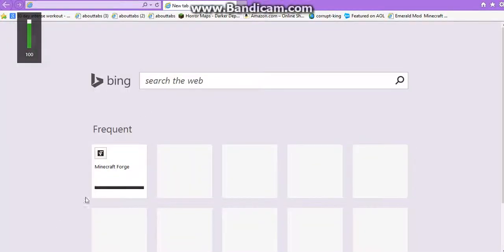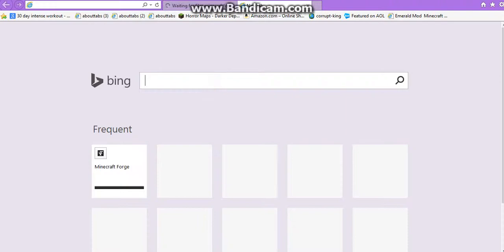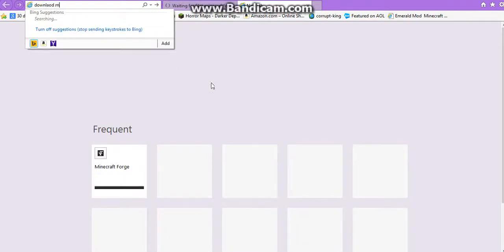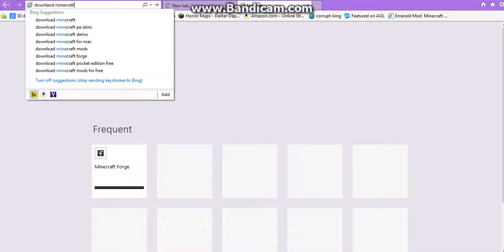Yeah, first thing, you want to type in any internet browser, download Minecraft Forge.